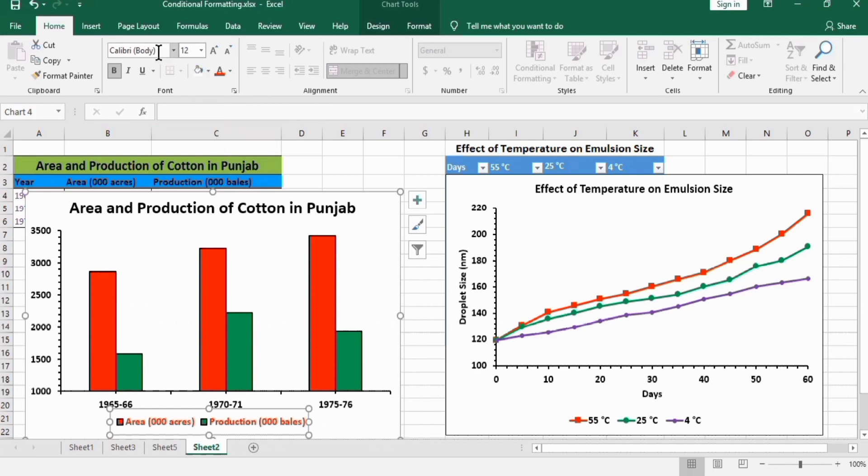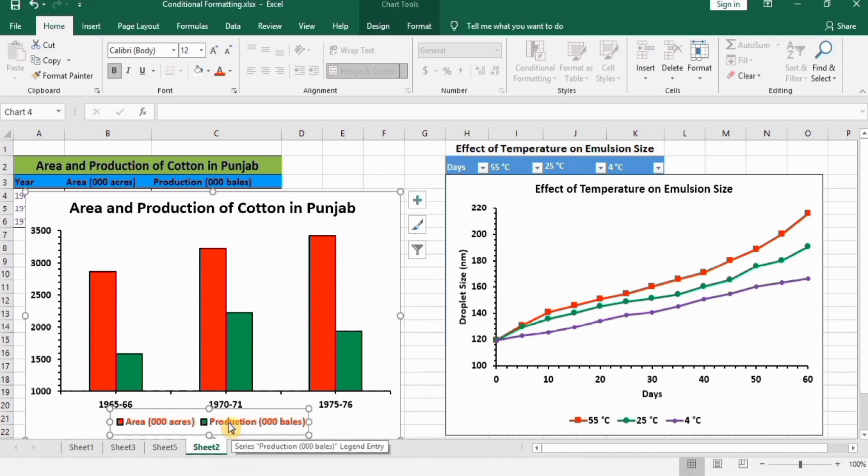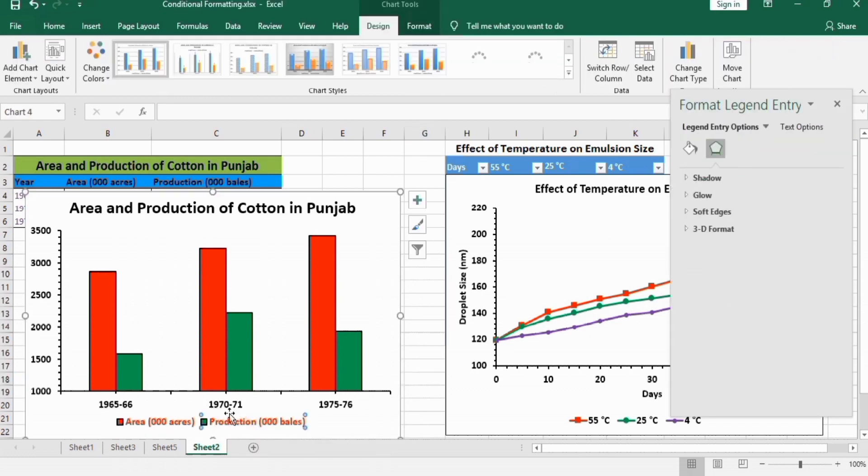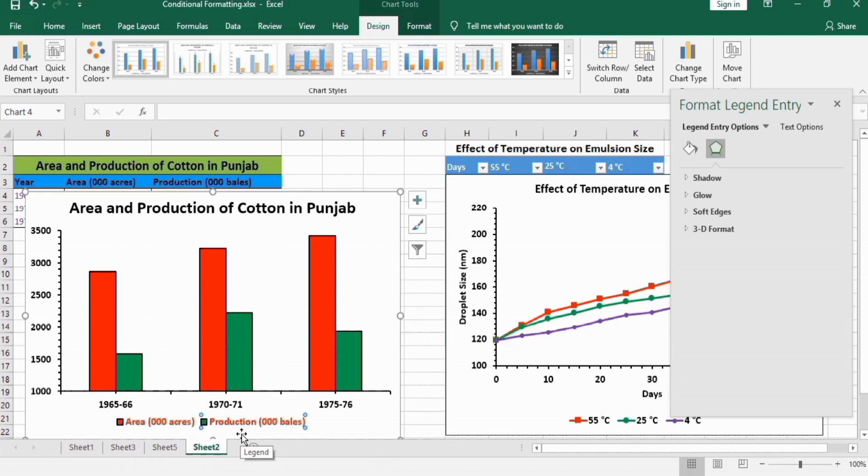You can change the font using this option. If you want to select or change only a single legend category, for example, if you're interested in changing the color of production: if you single-click on this, the whole legend will be selected. If you click again, then that particular legend will be selected.